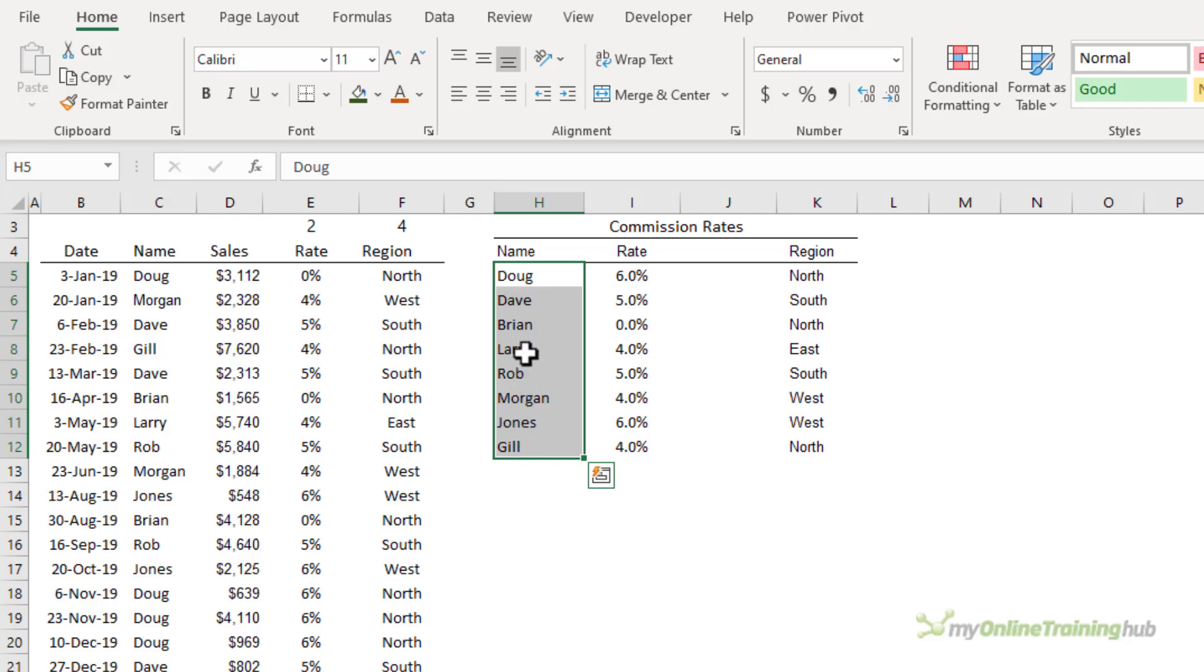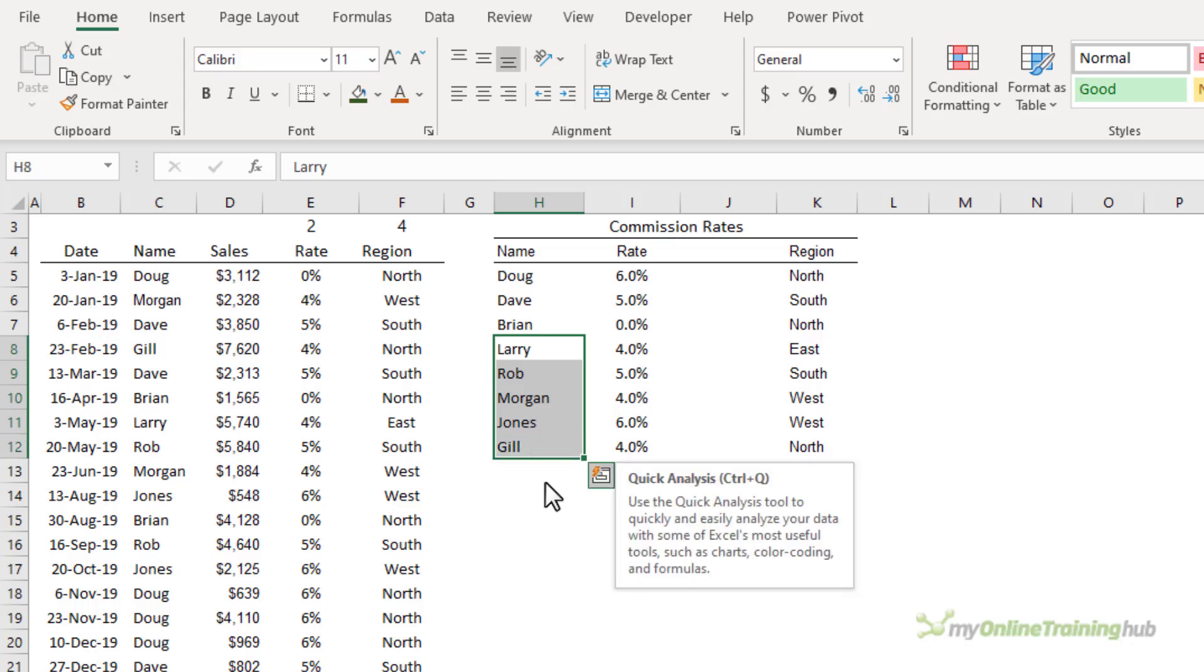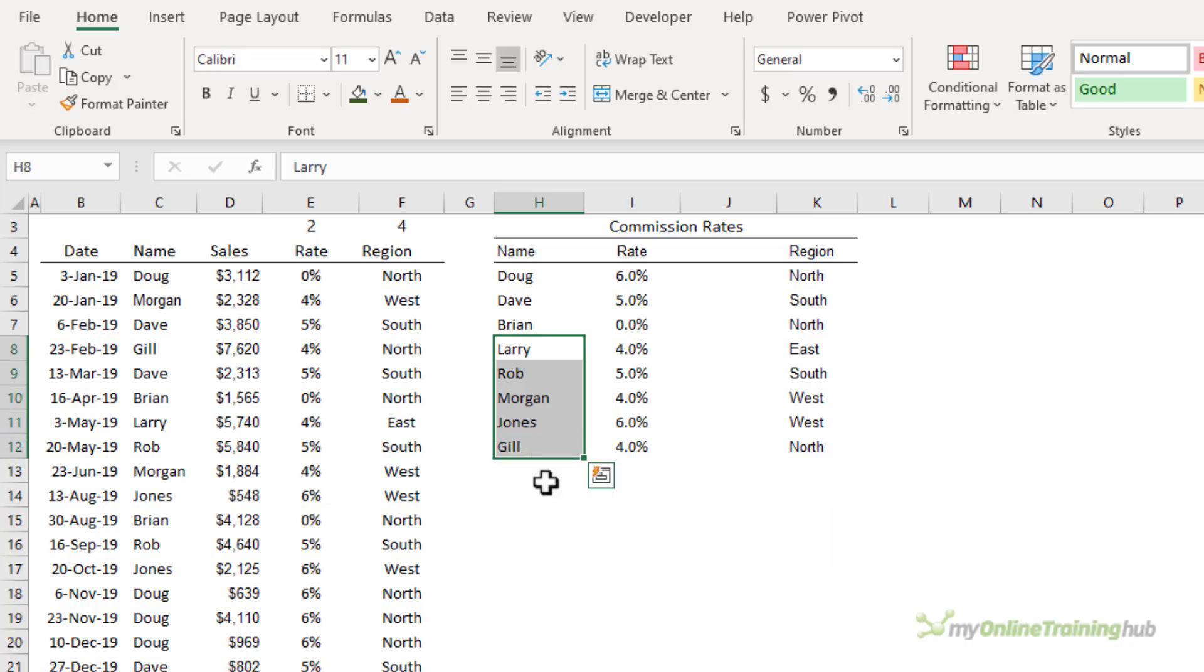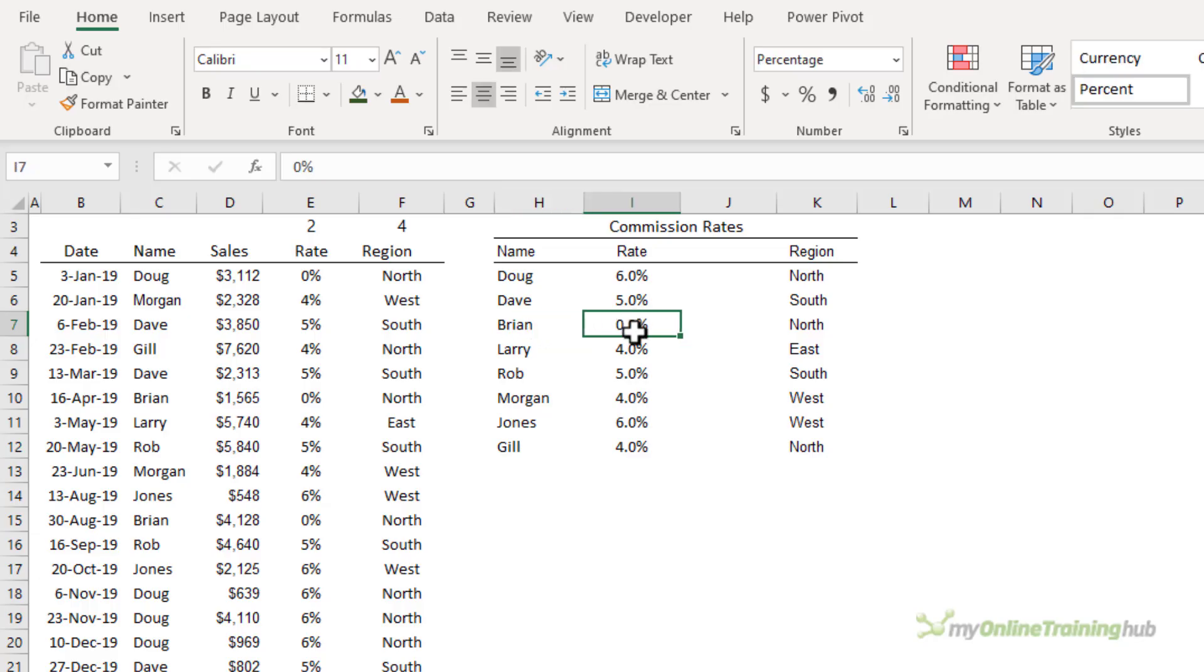Binary search starts in the middle. In this case it started at Larry. L is later in the alphabet than D so it eliminates the second half of the data on the basis that this should be a sorted list therefore Doug won't appear after Larry. It then starts looking at the rows above Larry. It gets to Brian. B is after D so it eliminates the data before Brian and returns the rate for Brian on the basis that B is the closest match to Doug.